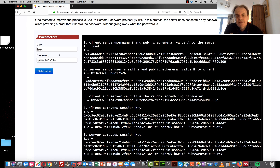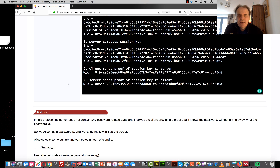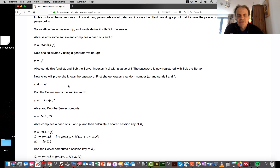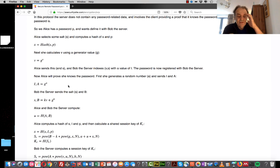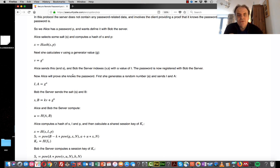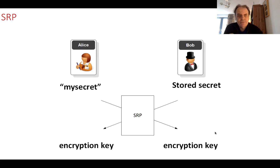We have an identity and a password, and we go through various stages of actually proving that Alice knows her password without actually storing it on the system.